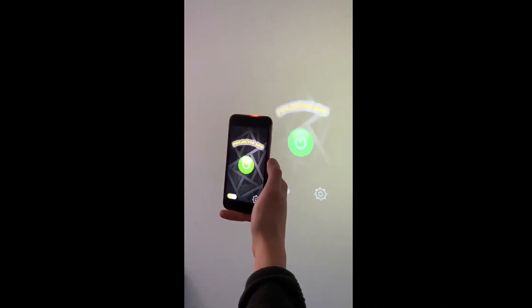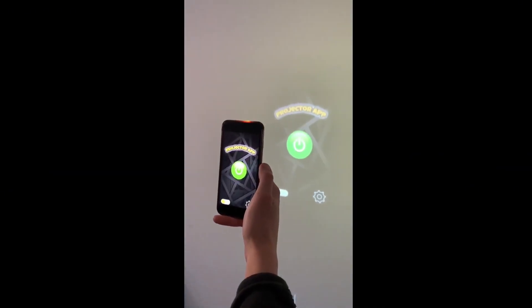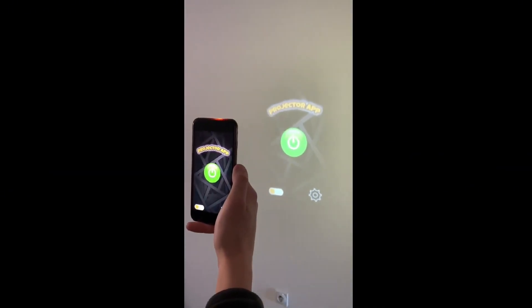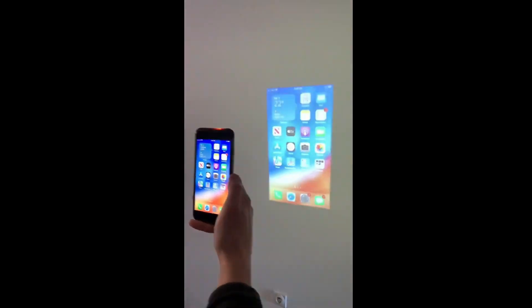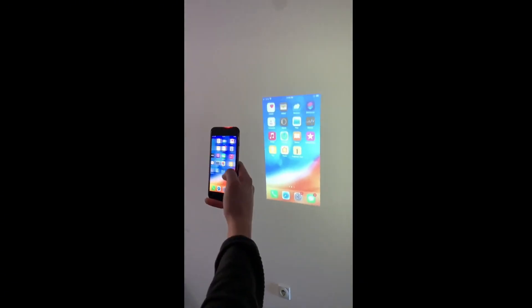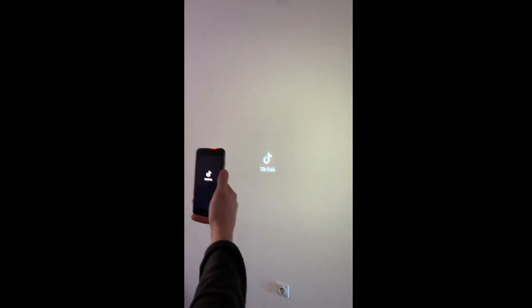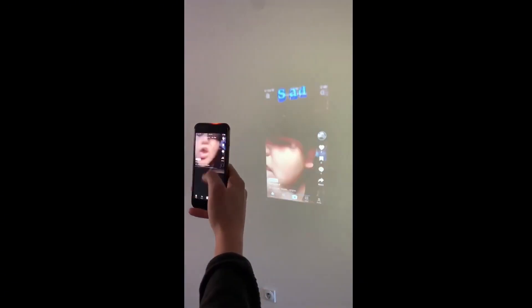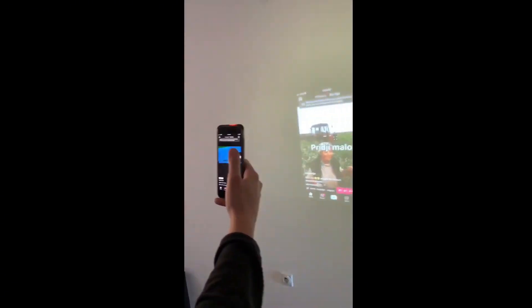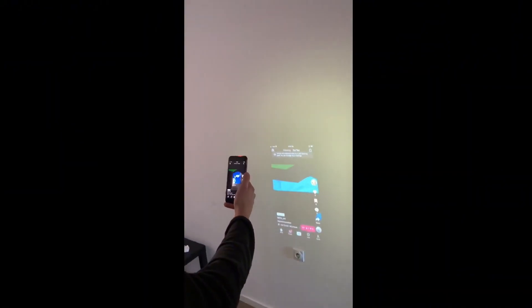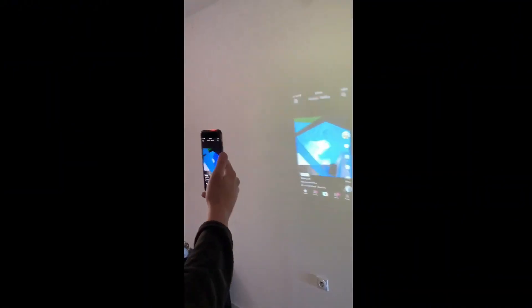Yo YouTube, what's going on? In today's video, I'm gonna show you guys how you can turn your iPhone, iPad, or Android into a real-life projector with this app called Projector App. This is 100% real, and I'm gonna show you guys how to get it here today. It's gonna be completely for free.